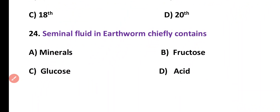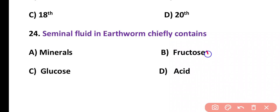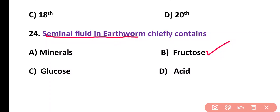Question number 24. Seminal fluid in earthworm chiefly contains: minerals, fructose, glucose, or acid. Correct answer is option B. Earthworm's seminal fluid contains fructose.